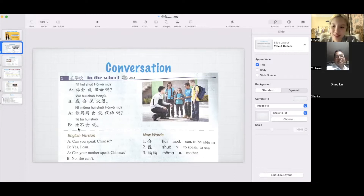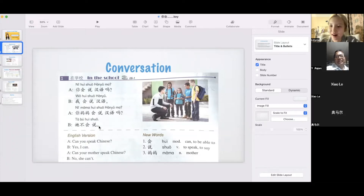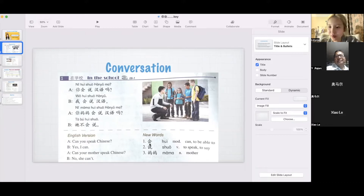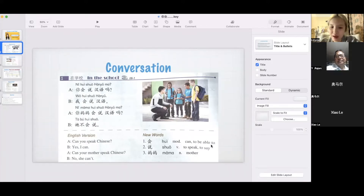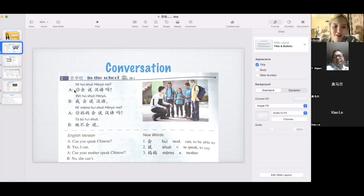你妈妈会说汉语吗? 她不会说. So here, 会 — this is the word we especially pay attention to learning in this class. It means 'can' or 'to be able to do something.' 会. And 说 means 'to speak,' 'to say.' 妈妈 — really simple — means 'mother.'